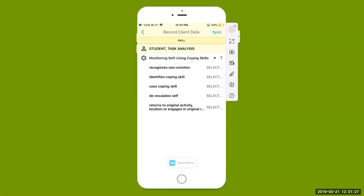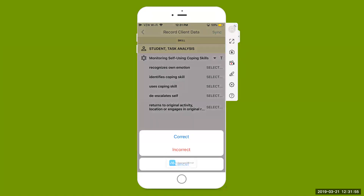Come up to the top right-hand side, hit that arrow to begin collecting data. Open up that arrow next to teaching for teaching data. Because this is task analysis, every step matters — did the student recognize their own emotion, identify a coping skill, use the coping skill, de-escalate themselves, and eventually return to the original activity or demand provided by the teacher? We're going to hit select next to recognize own emotion — did the student recognize their own emotion? Yes — we're going to give them a plus or a correct.